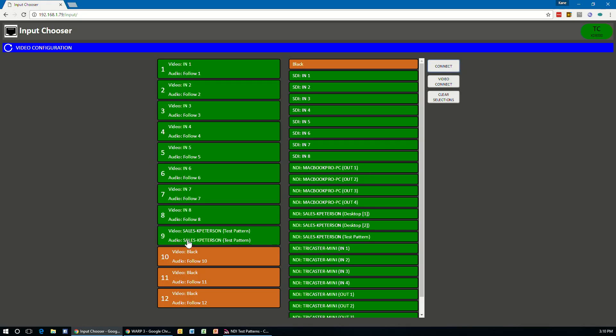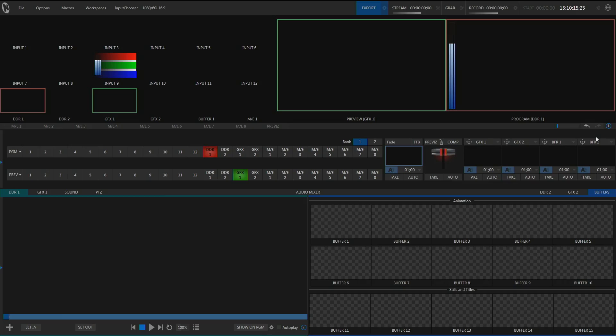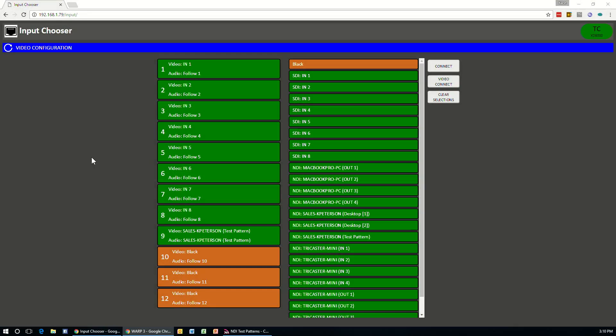And you'll see in a second here, it has now set up channel nine with the test pattern application. And just to show you that it is there, there's my TriCaster and you can see input nine showing up with a test pattern and audio appearing in there.